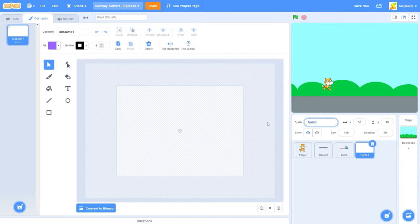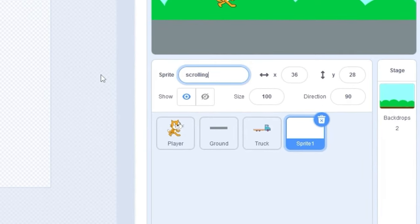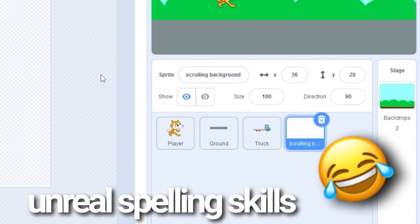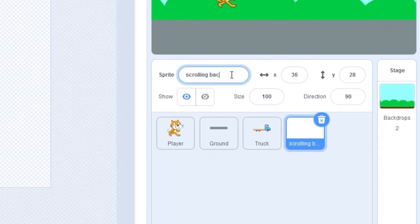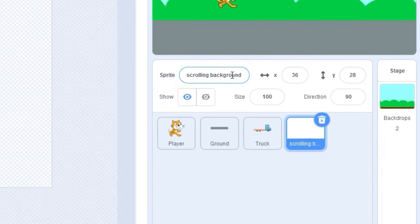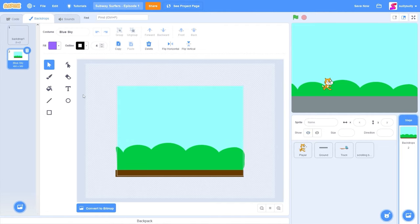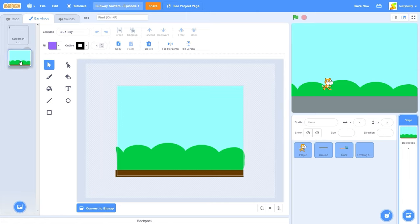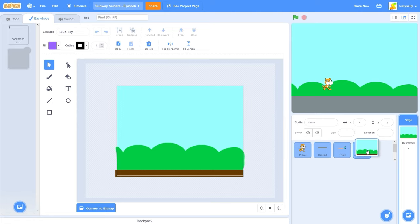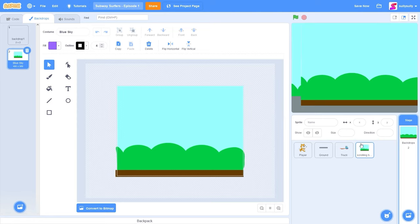Let's click on paint and call this sprite scrolling backgrounds. Now what we're going to be doing is going back to our stage and dragging this costume and moving it onto our sprites. We can do that by dragging this costume and putting it onto our scrolling background sprite. You'll see the costume wiggles a little bit there. So now our costume is on the sprite.